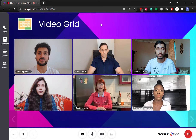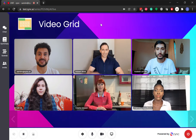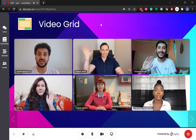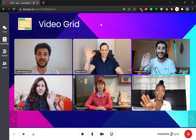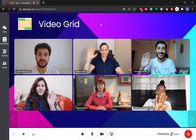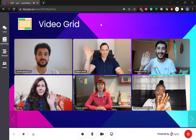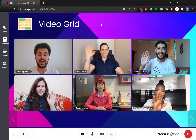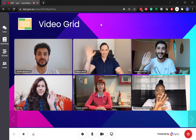Video grid blocks are a simple way to stream all attendees' video feeds in a scene. You can resize and position it anywhere on the scene, as well as set the maximum number of participants and an auto-mute feature upon start.